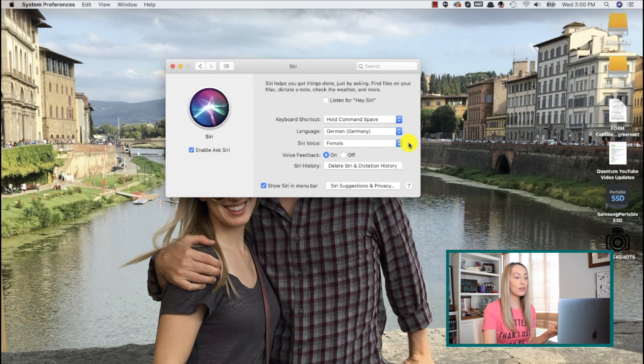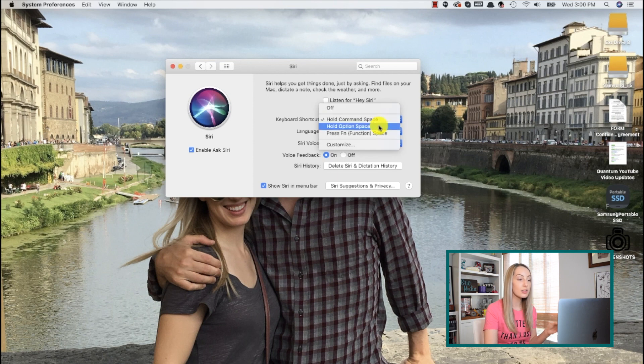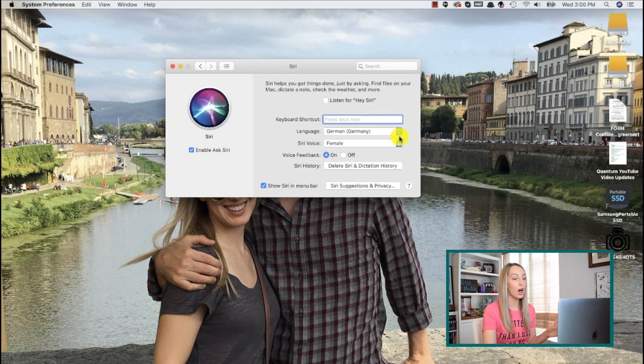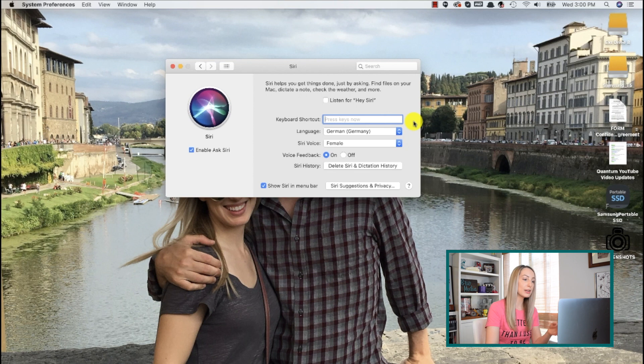Now it's time for the bonus tip, and that's to customize your Siri keyboard shortcuts, which you can do from your Mac as well. You'll have three keyboard shortcuts to choose from by default, but you can also choose to customize your keyboard shortcut. This is really handy if you use Siri a ton on Mac and don't want to have to click the Siri button in the top menu bar or say your wake word.